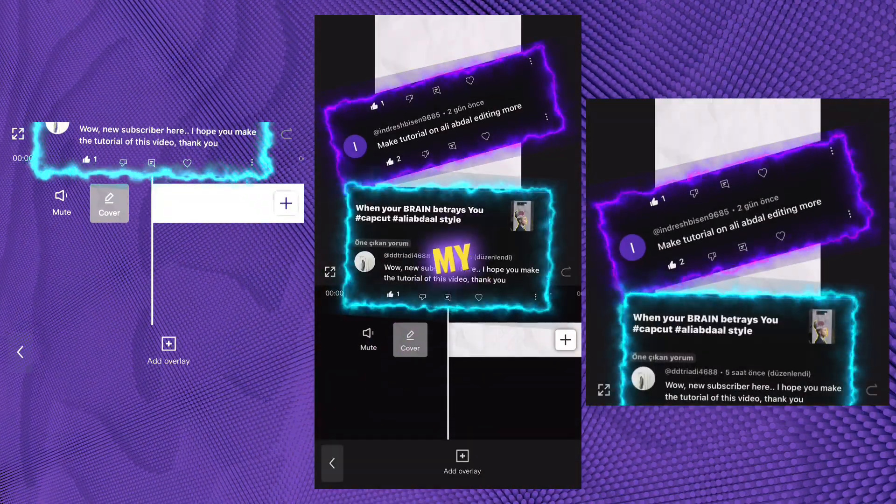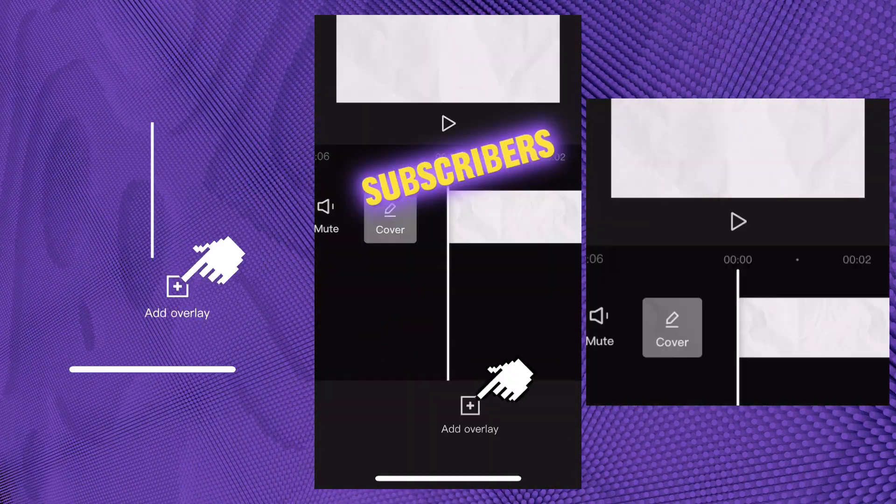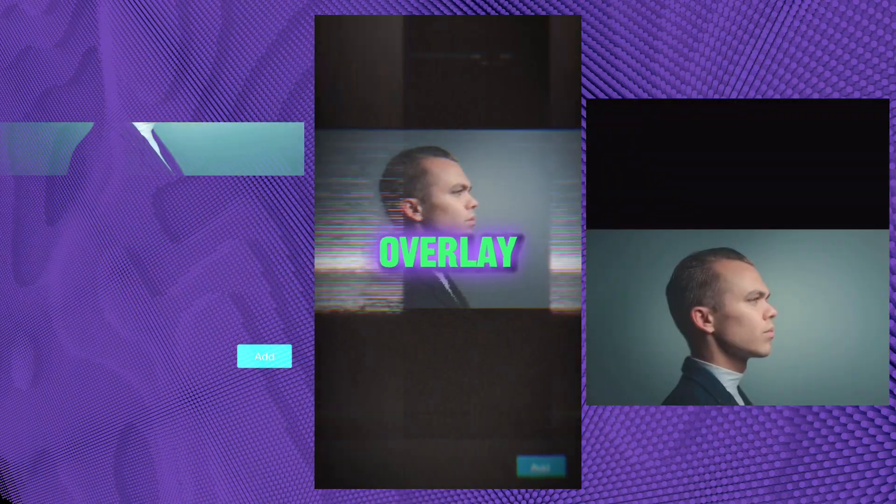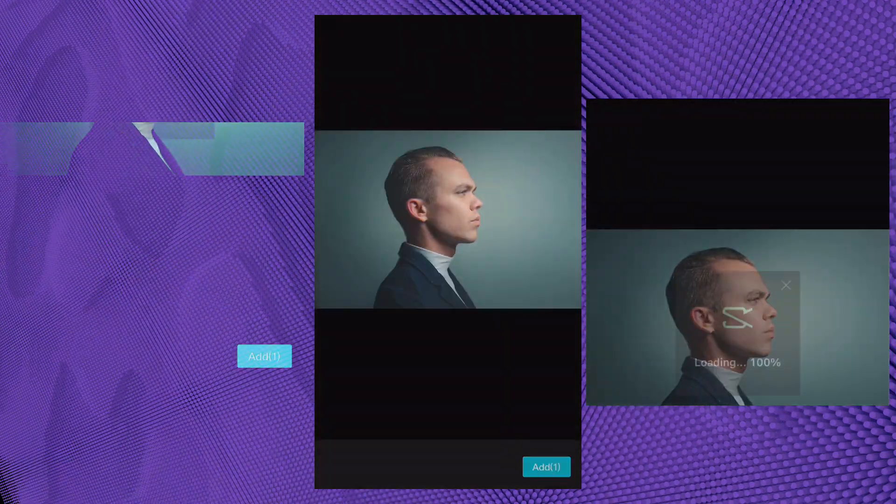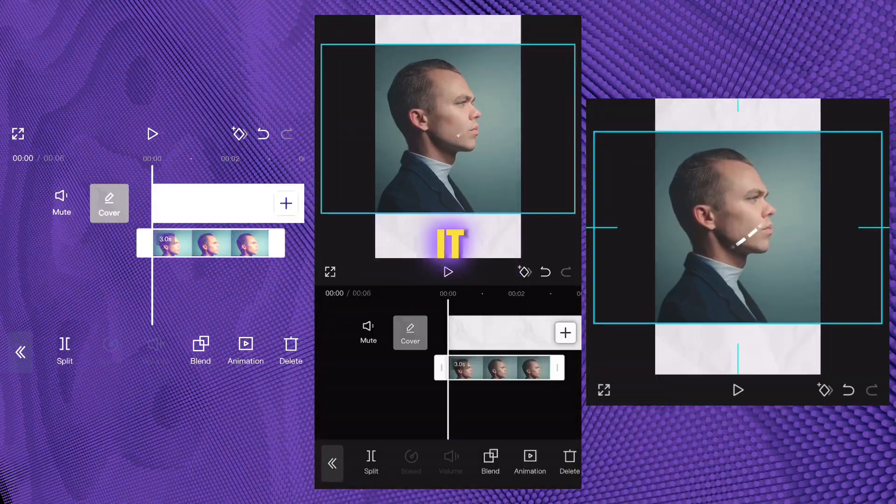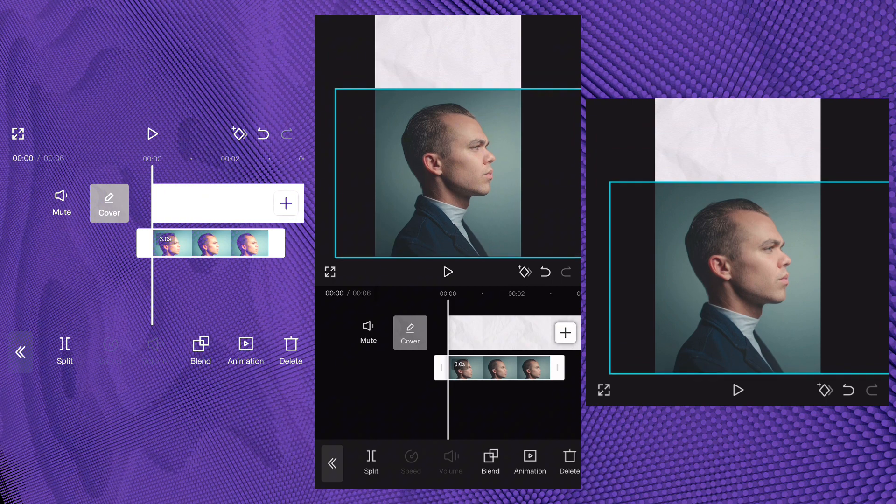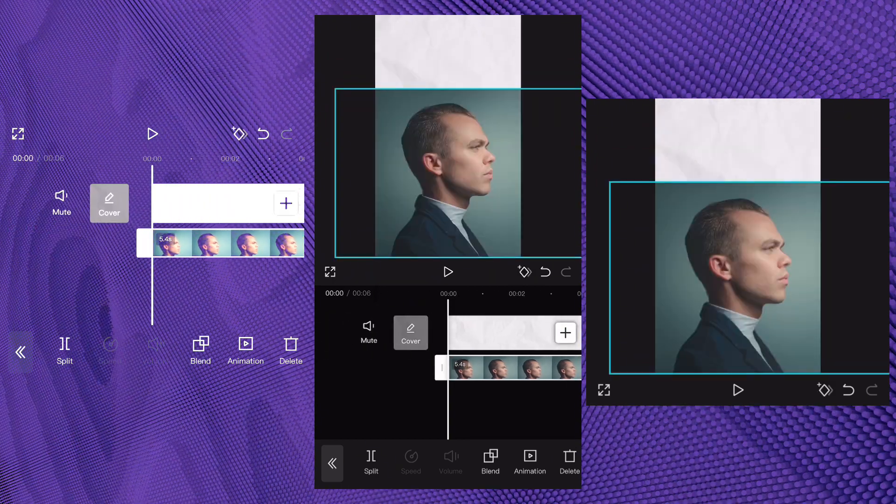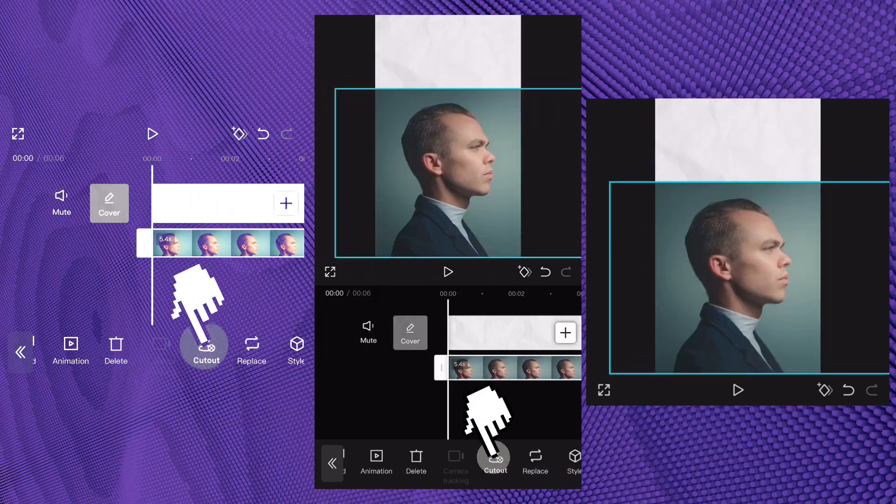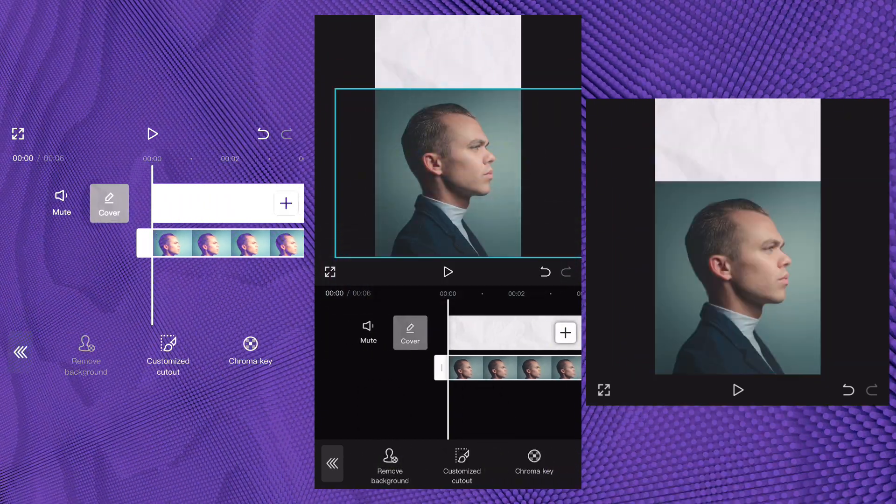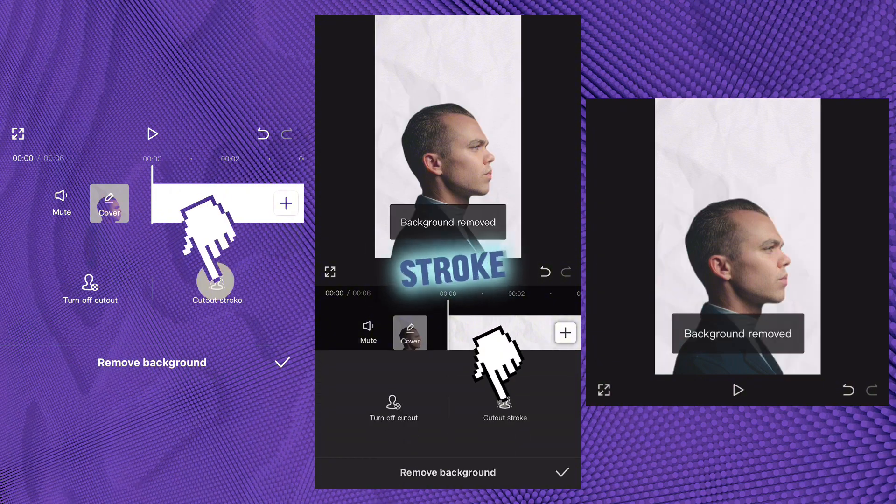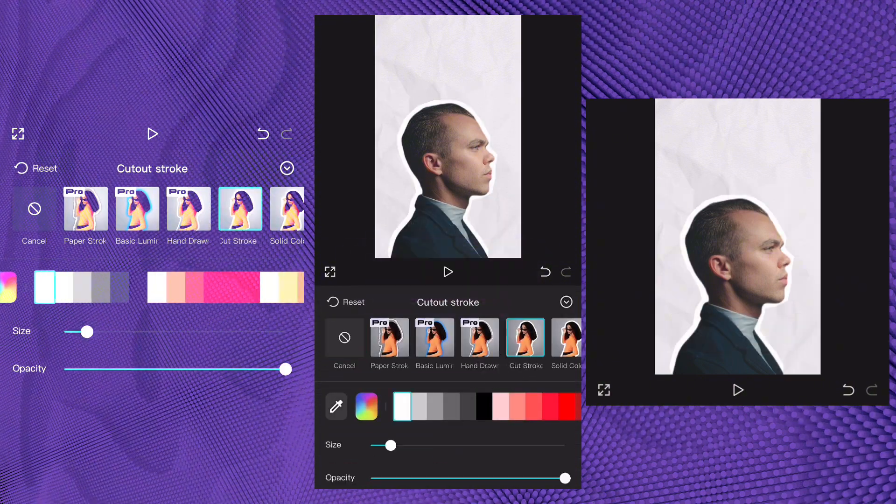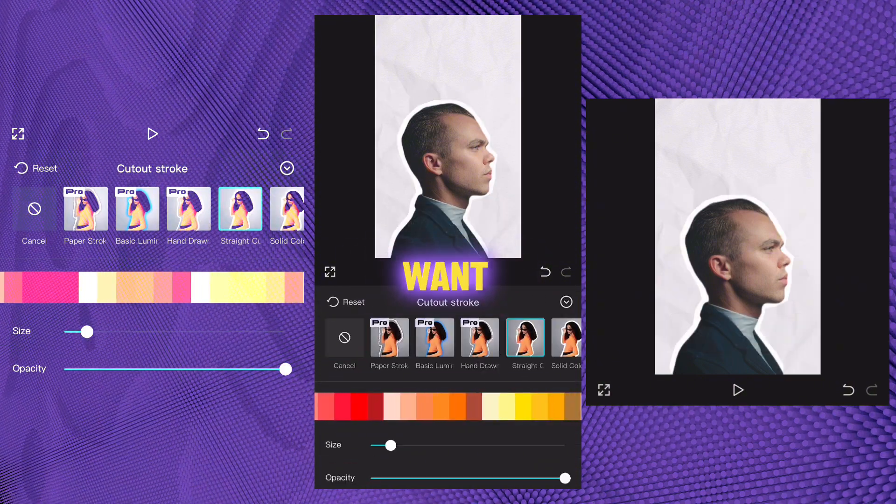I'm replying to my subscribers. Add a picture from overlay, resize it, cut out and remove the background. For the cutout, add stroke. Add a straight cut and choose the color you want.